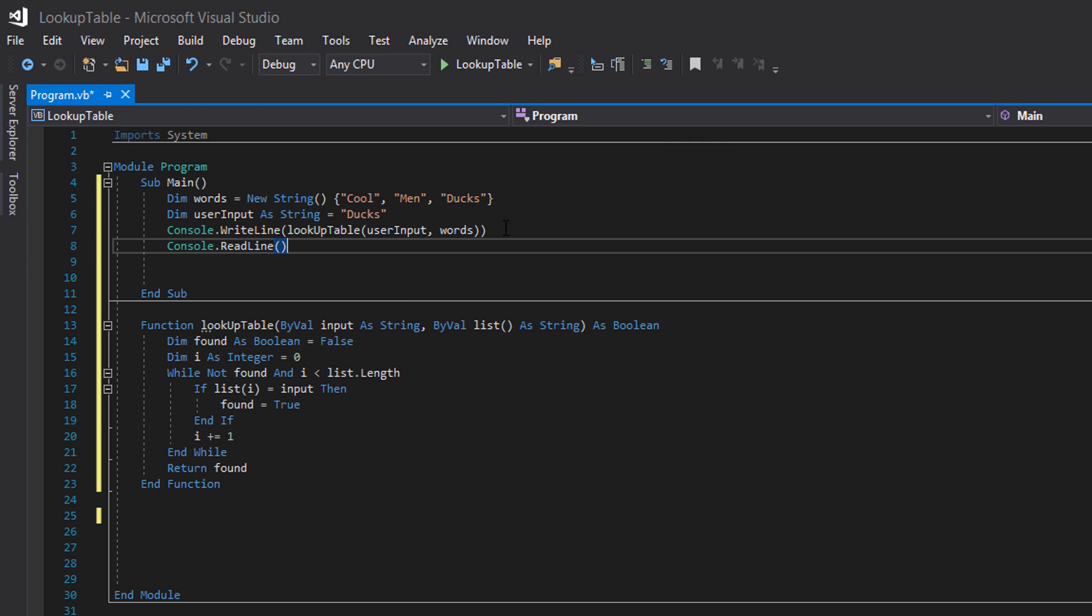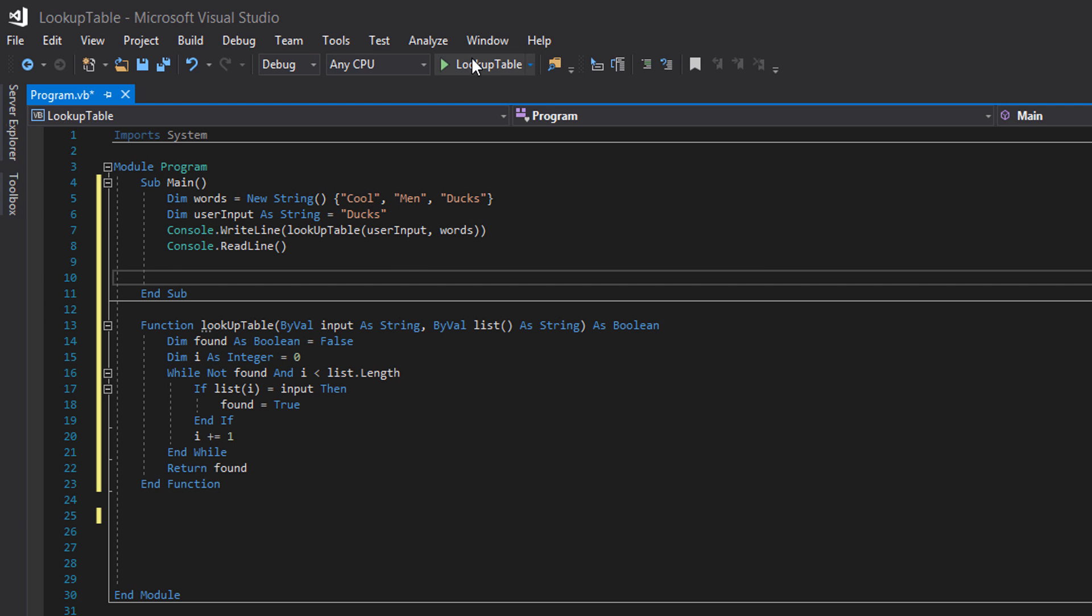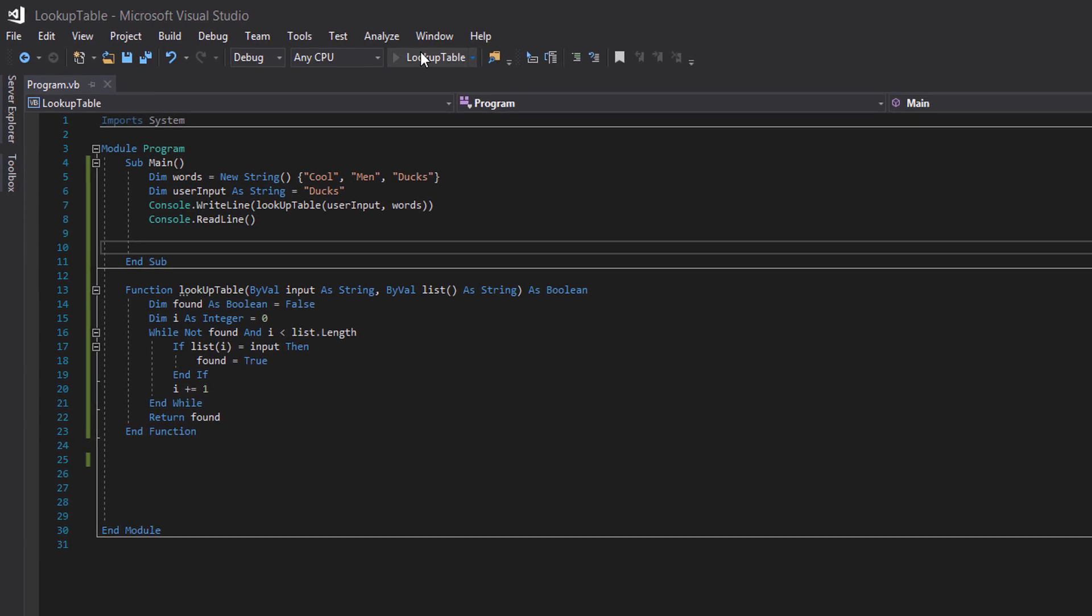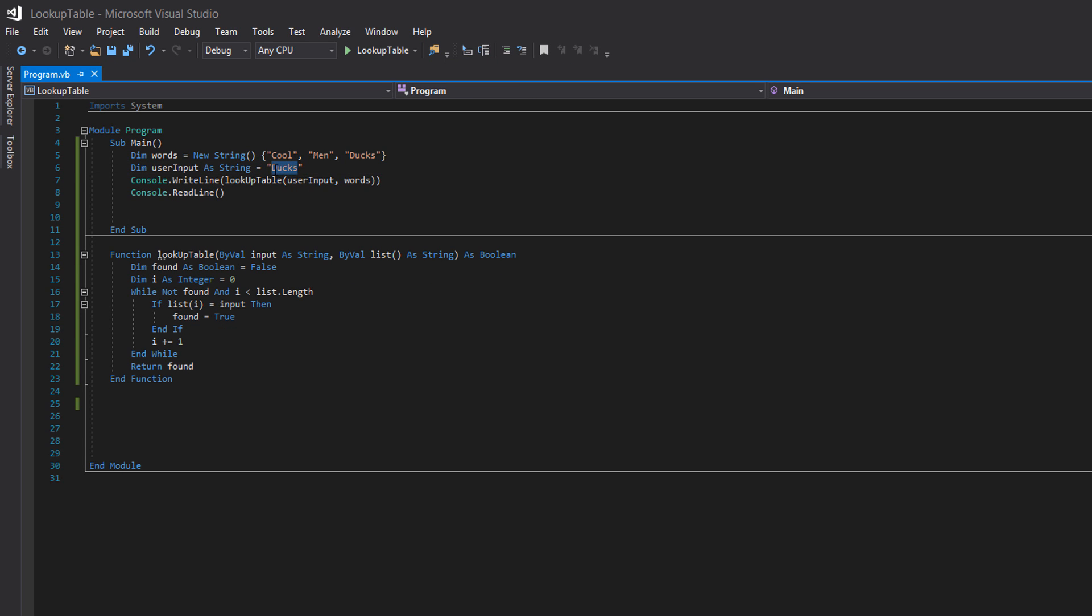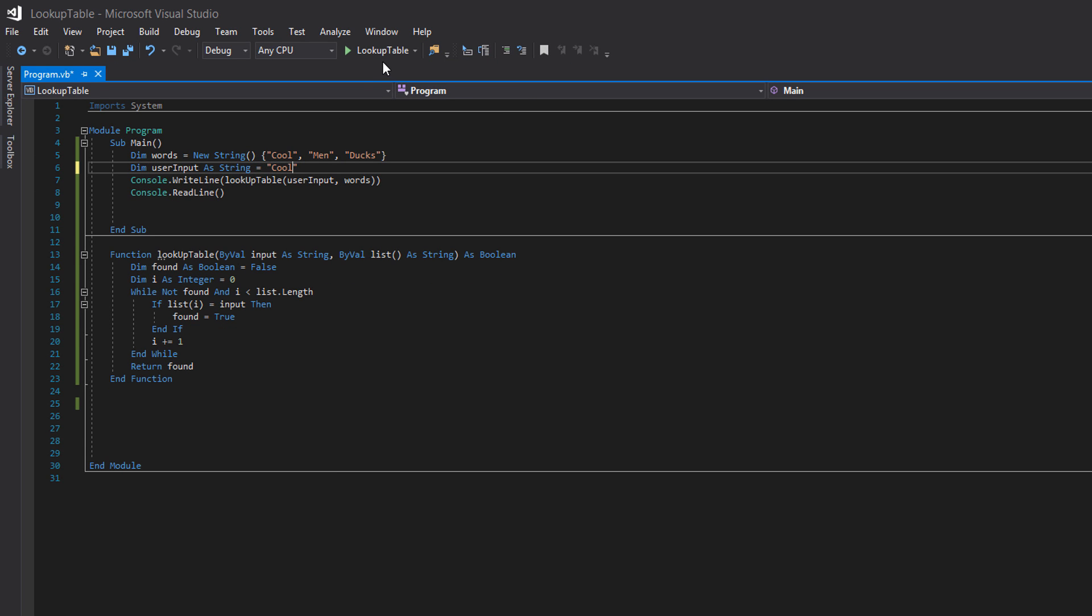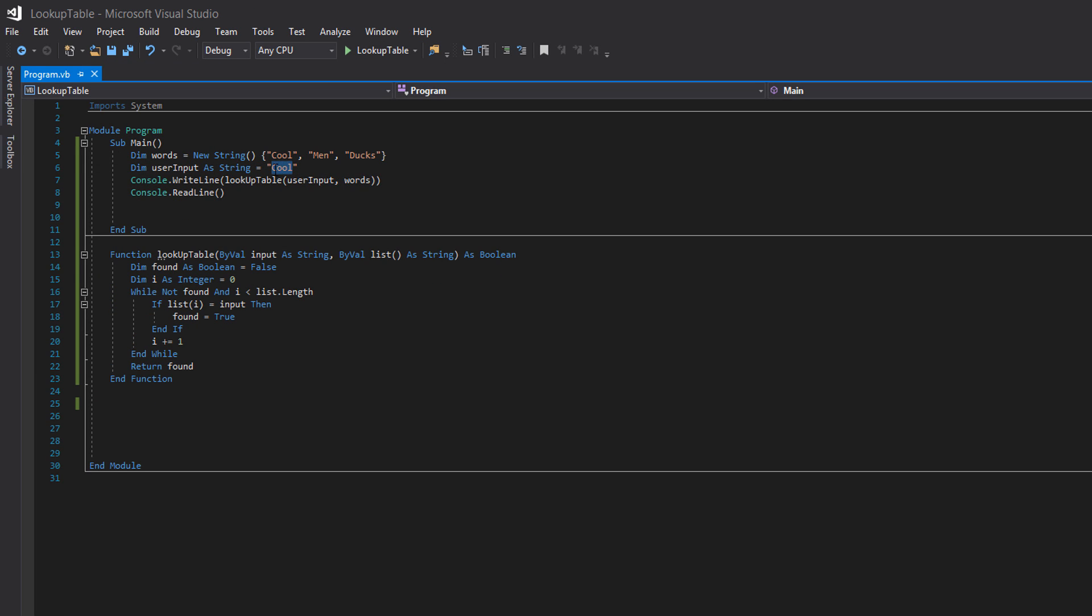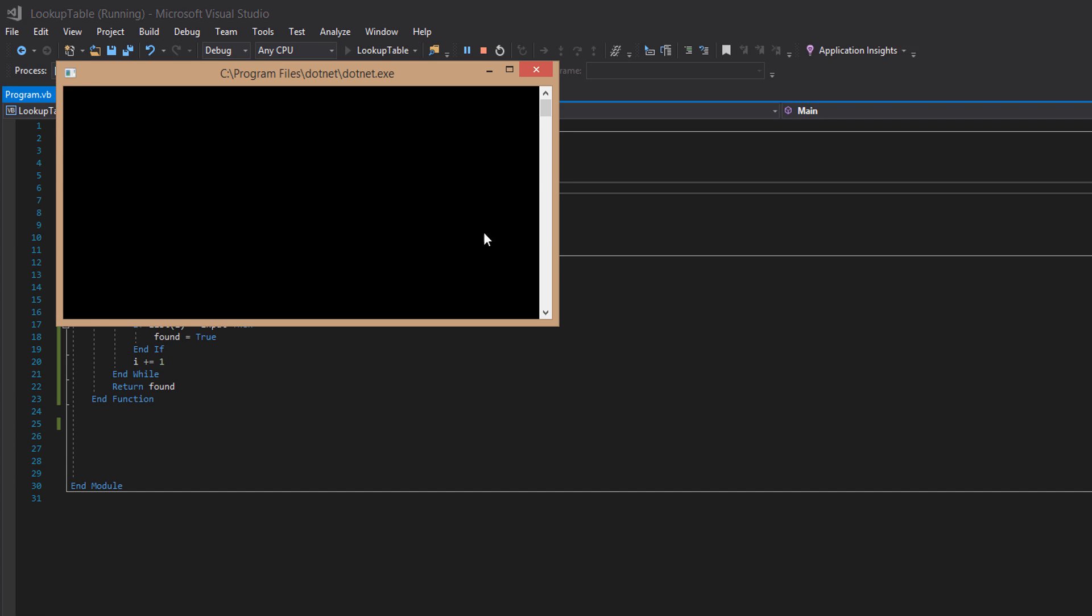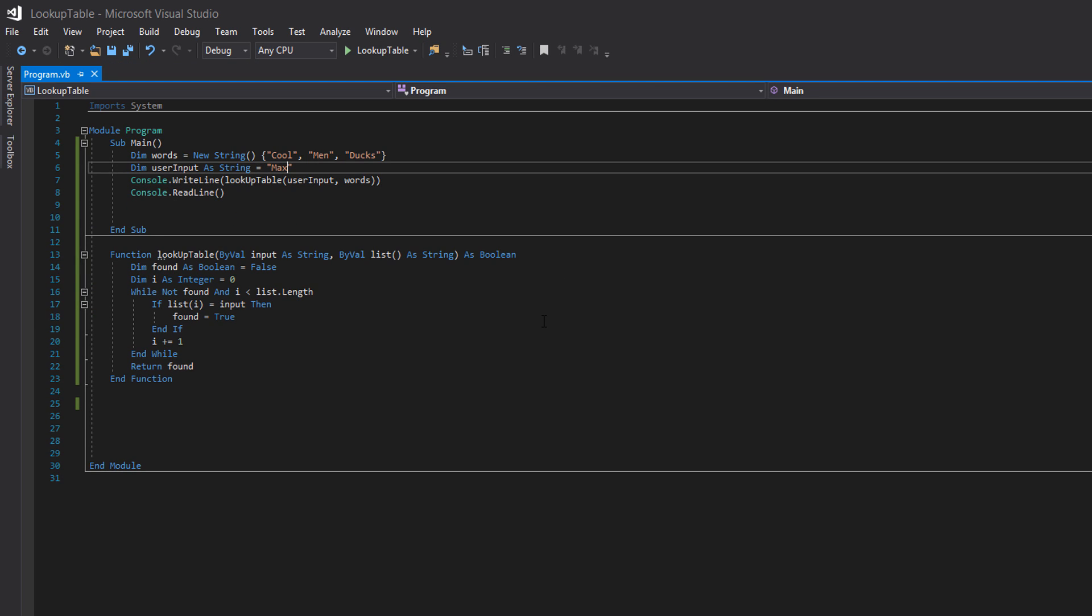And that's all guys. So let's execute the program. This is going to say true because it's going to return true. Indeed it did. Let's say we're going to put in cool. It returned true. Let's put in max. This will return false. As you can see I've just demonstrated that this code works.